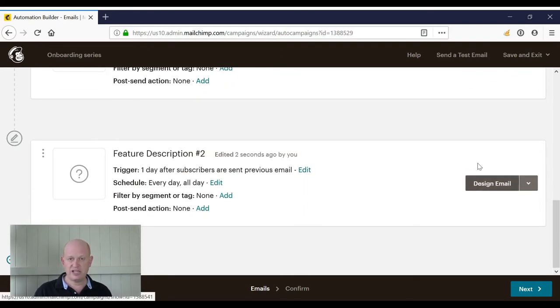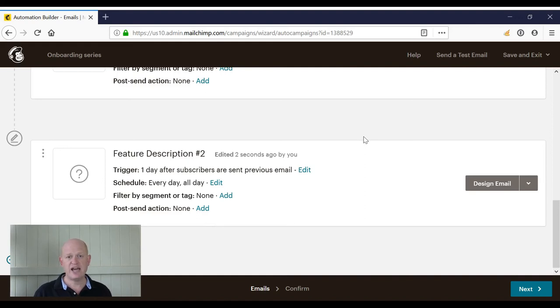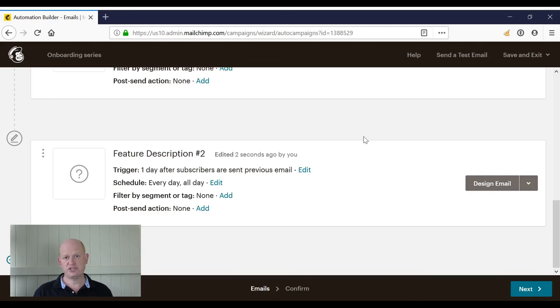We can also click Add Another Email to add more emails if we wanted more to go out. And that's how simple it is to create an automated series based on when a person subscribes to your audience. Thanks for joining me.